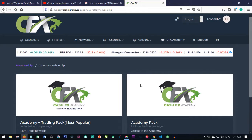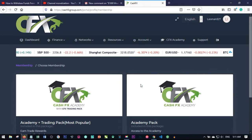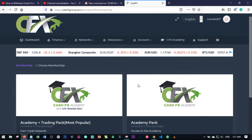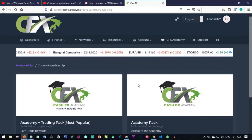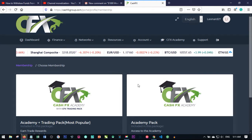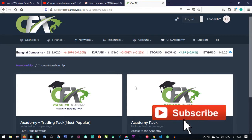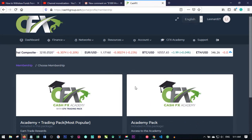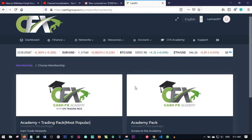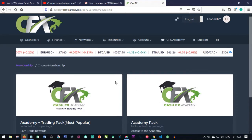One thing you should know is that before you can activate your account you need to have Bitcoin. If you don't have Bitcoin, there will be a link in the video description to download the crypto.com app or use the Luno app to buy Bitcoin. Once you buy your Bitcoin you can proceed.